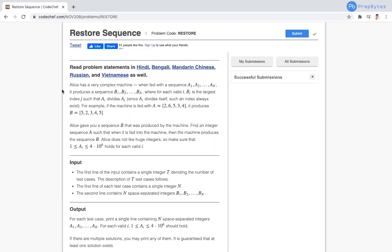Let's start reading the question. Alice has a very complex machine. When fed with a sequence A1, A2, ... Am — an array of elements from A1 to Am — it produces a sequence B1 to Bn. This B sequence is somehow related to the A sequence. For each valid i, Bi is the largest index j such that Ai divides Aj.